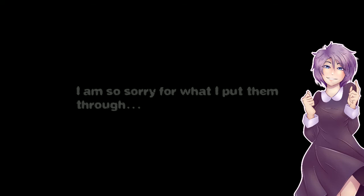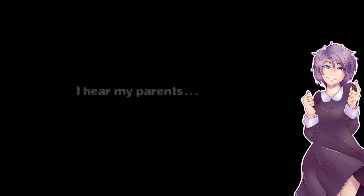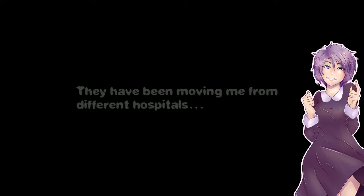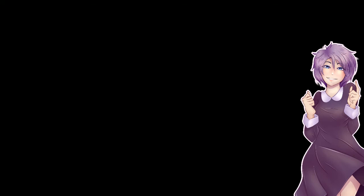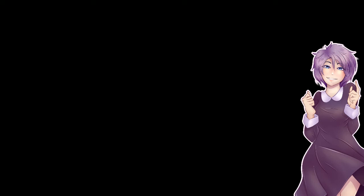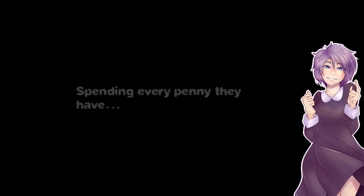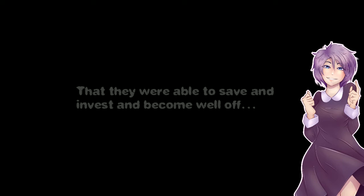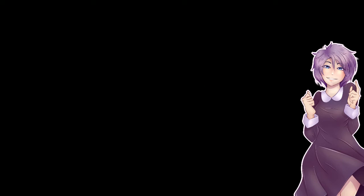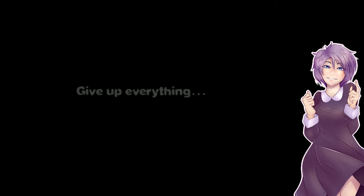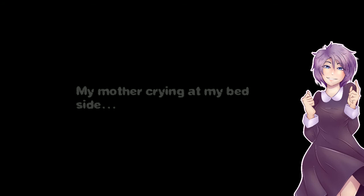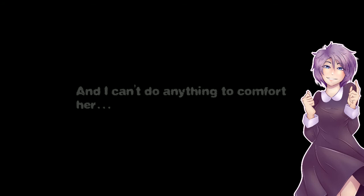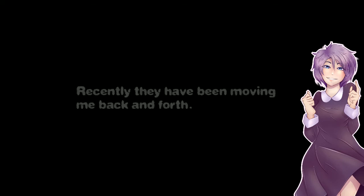I wish I could tell them one last time I'm so sorry for what I put them through. I hear my parents yelling at the doctors saying they aren't doing enough to save me. They have been moving me from different hospitals, seeing the best doctors they can get, spending every penny they have. I hear them talk about how good I've been. They were able to save and invest and become well off and they will spend everything, give up everything, just to bring me back. My mother crying at my bedside and I can't do anything to comfort her.